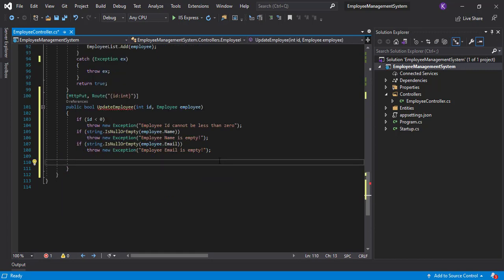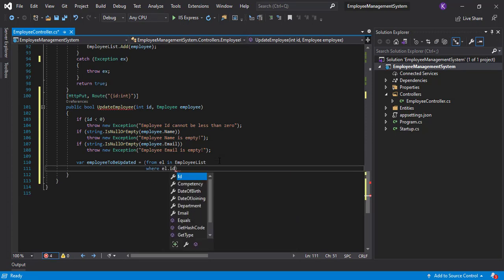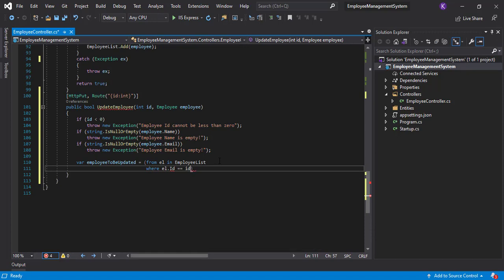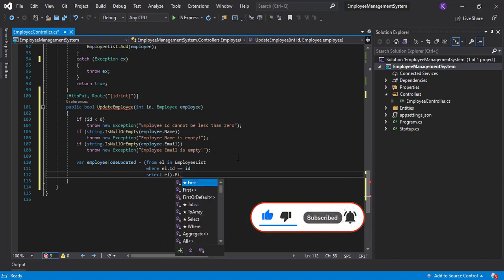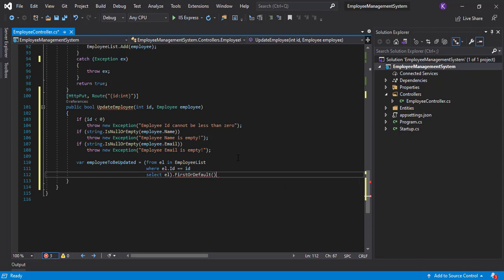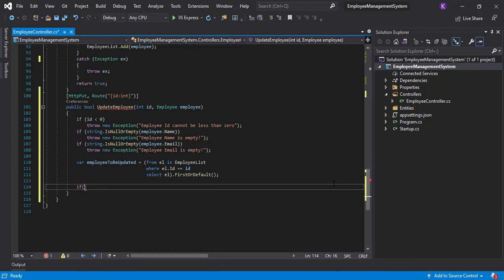Since we are done with the validations, let's write a LINQ query to get the existing employee. So: employeeToBeUpdated = from el in employeeList where el.Id == id — this is the ID we're fetching from the query parameter — and if we get it, we just select the employee. We use FirstOrDefault, which makes sure we only get one record.